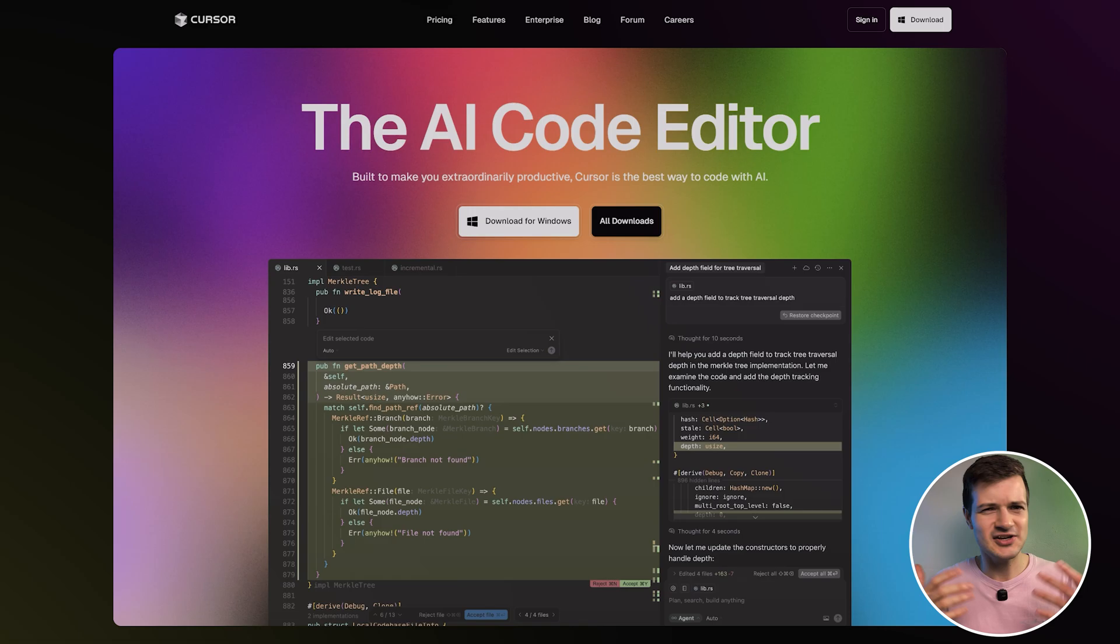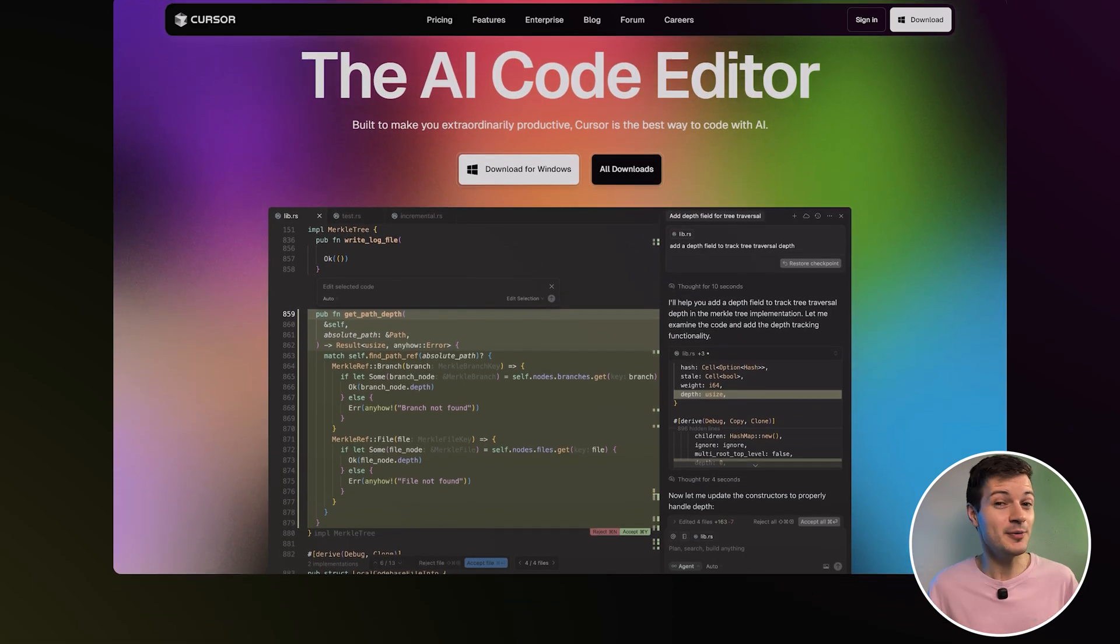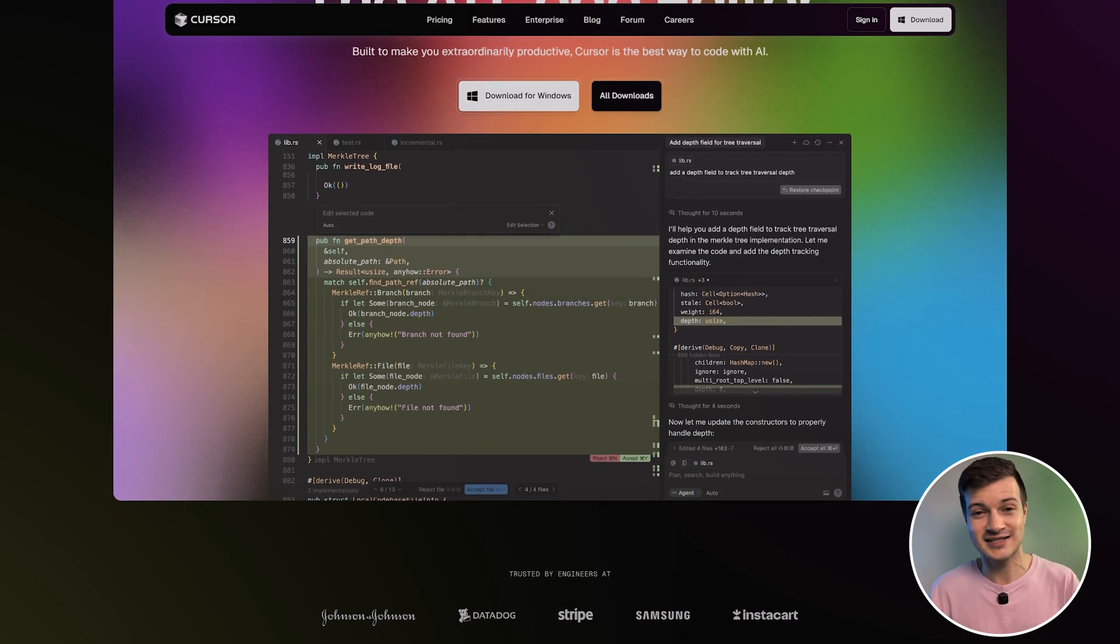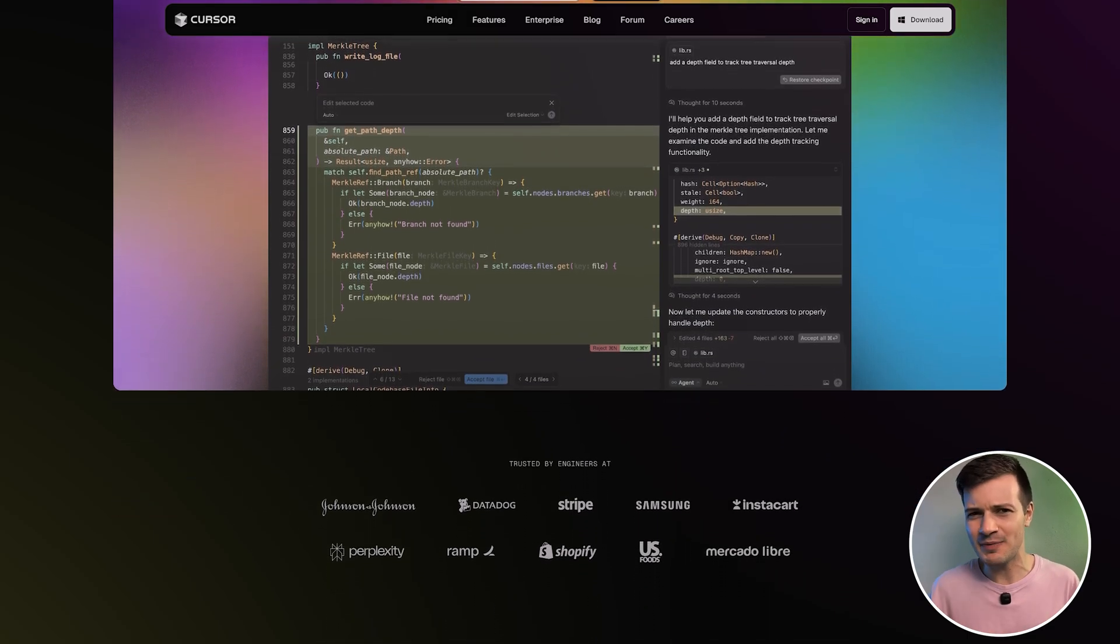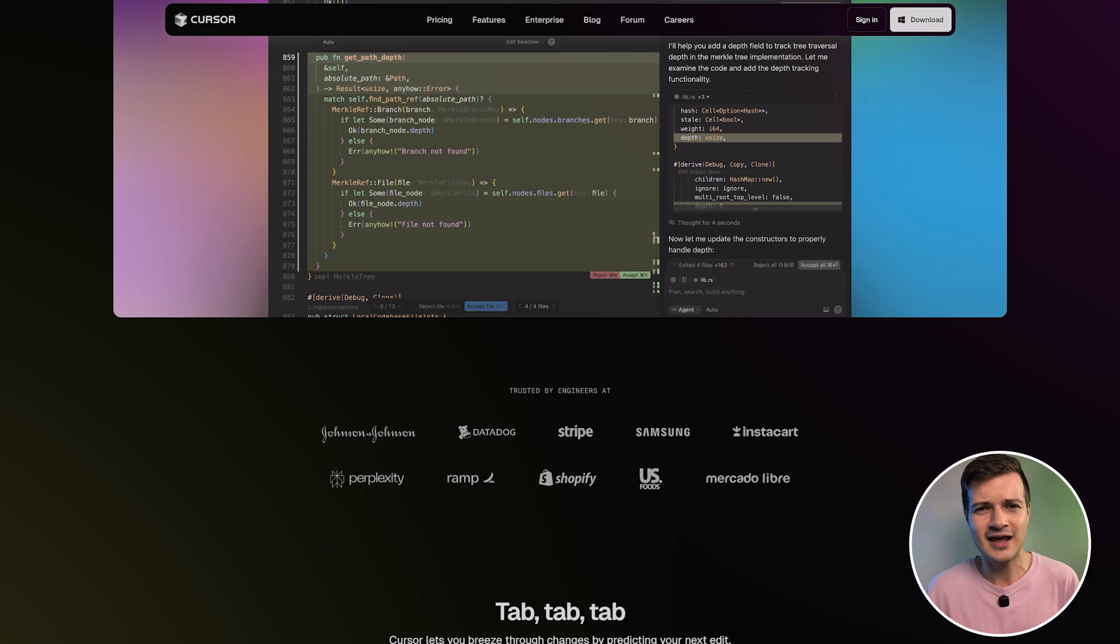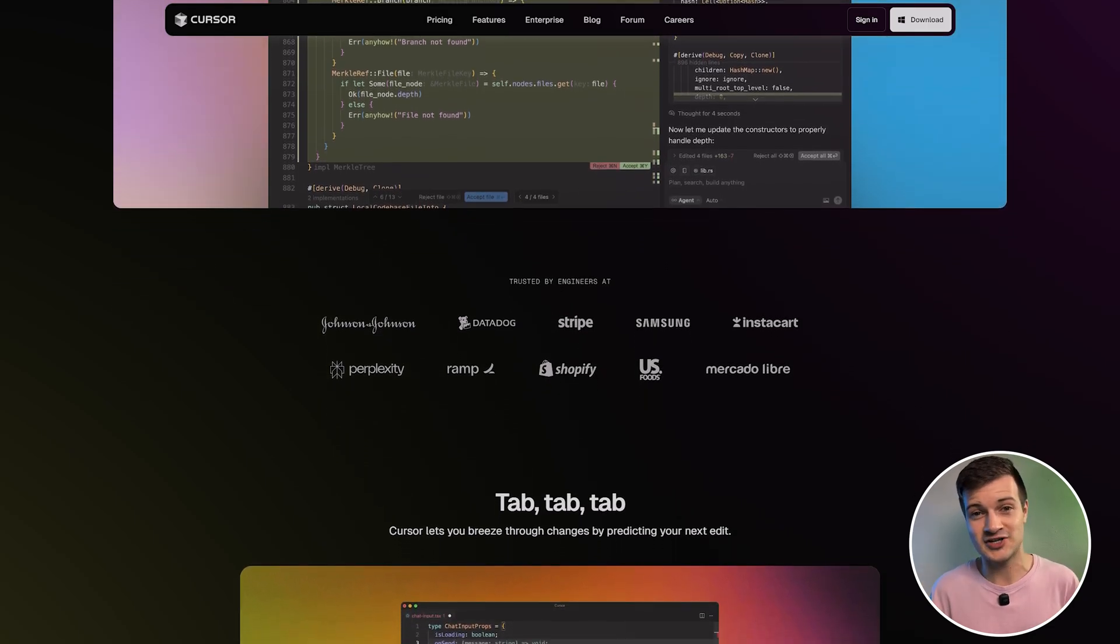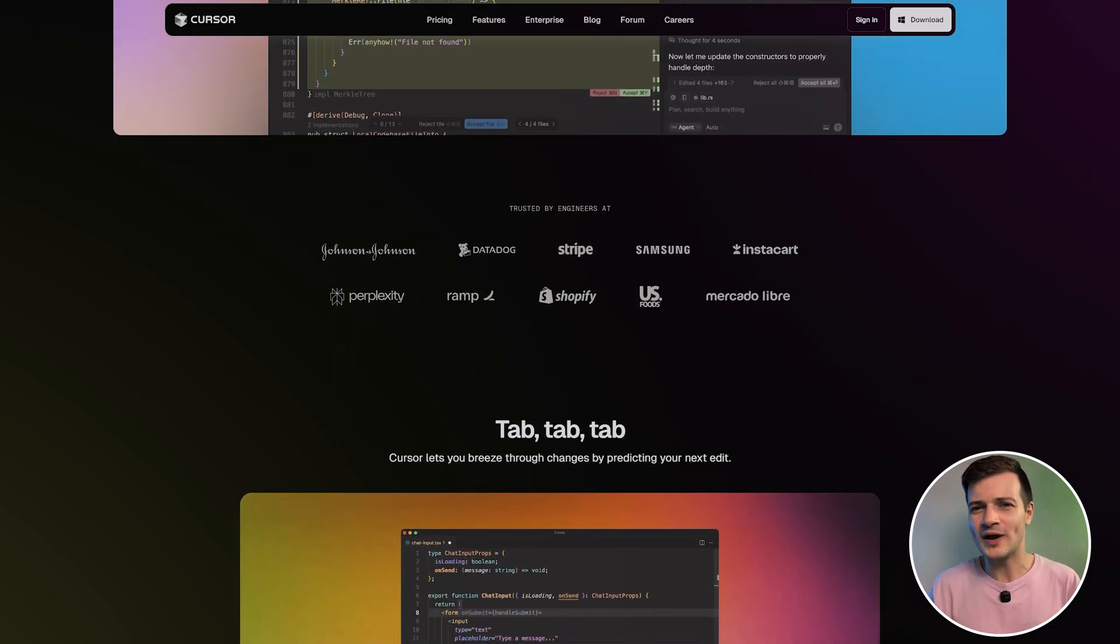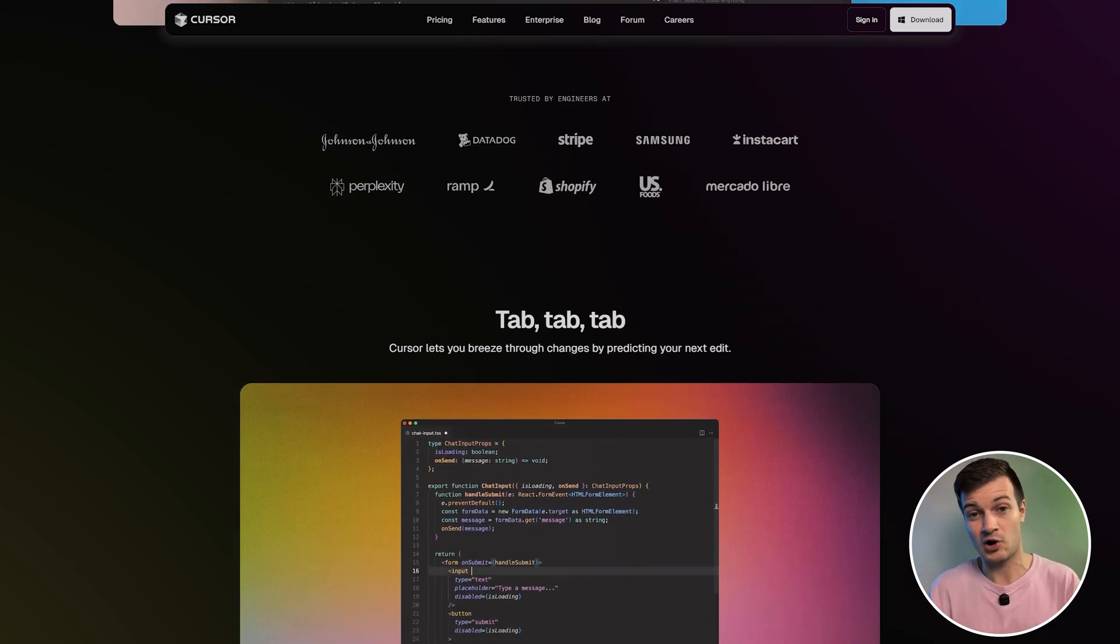Cursor is absolutely killing it right now with the launch of version 1.0. This isn't your average coding tool anymore. It's built to make your workflow smoother and help your business grow without unnecessary complications. Imagine your team shipping better products, moving faster and staying focused on what actually matters to your vision. And the best part is that it works with the setup that you already have, so there's no extra effort required.